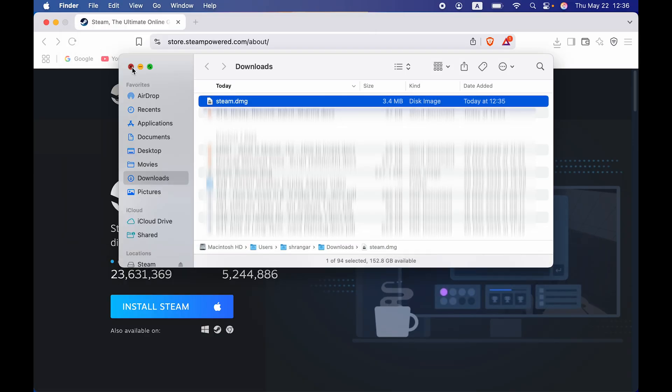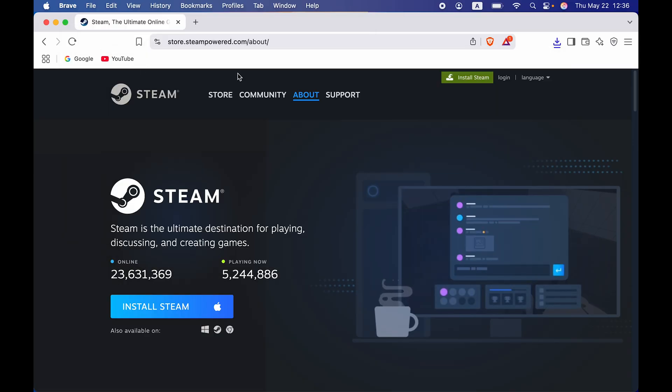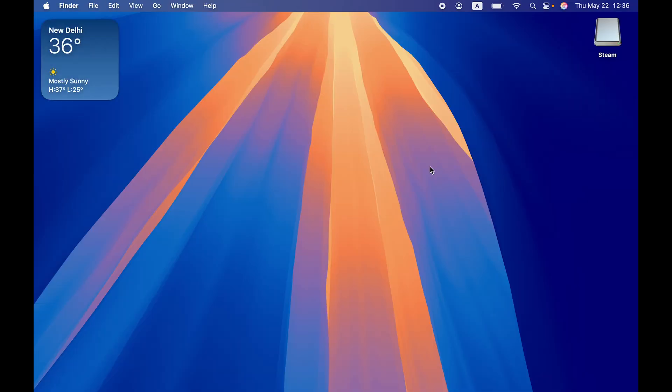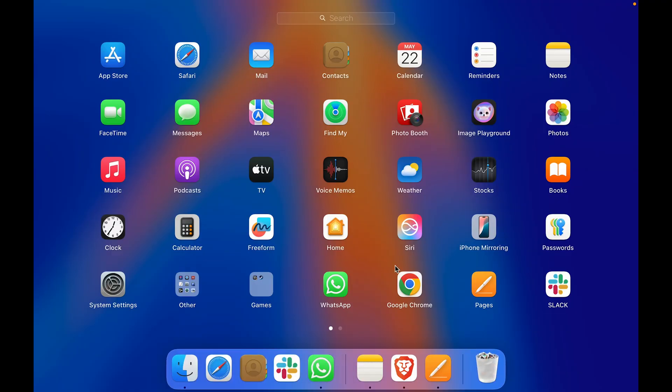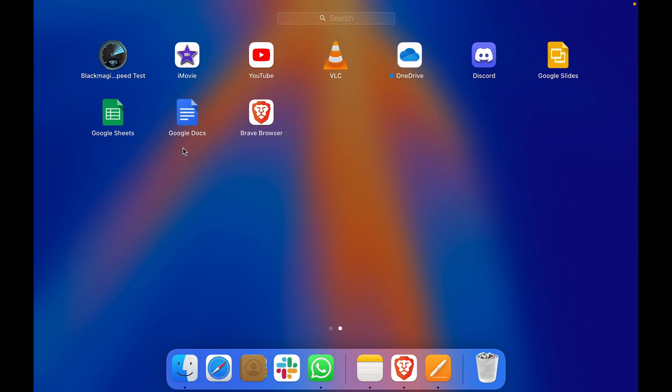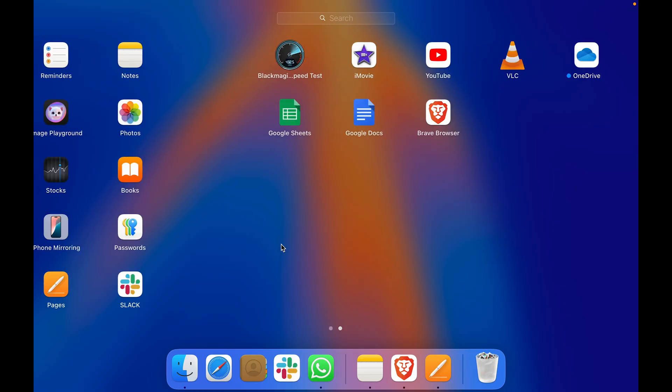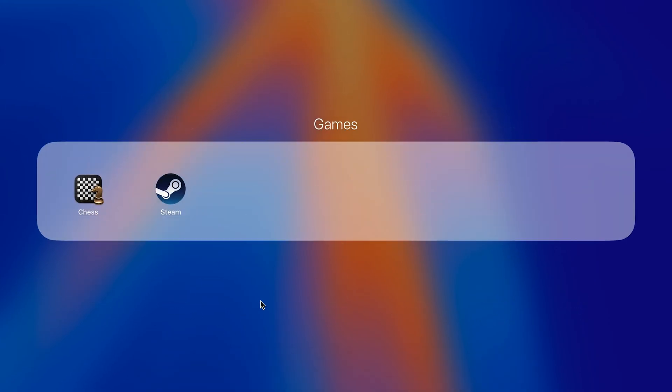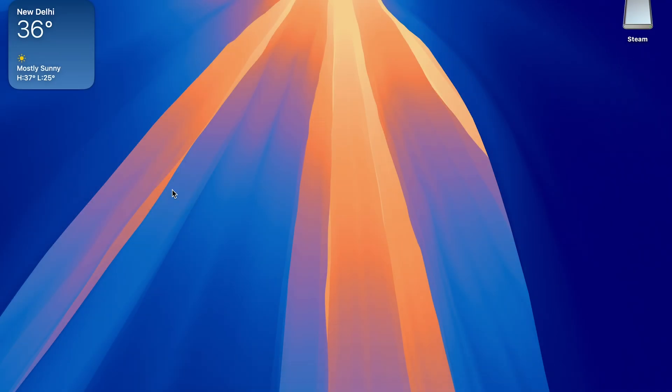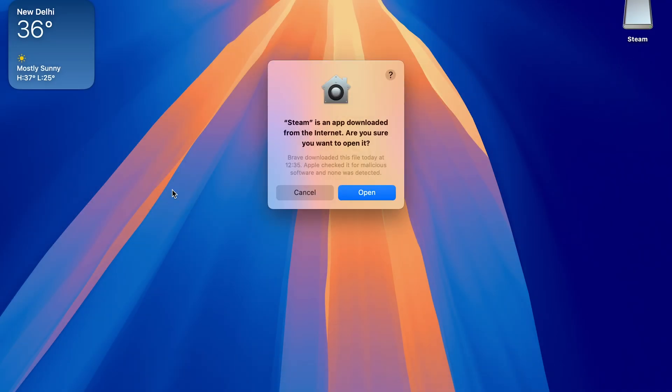Once it is done, you can close all the windows. And now if I go to Launchpad, you can see I won't find the Steam application over here. But if I go to Games, you can see you will find the Steam application over there. So you can just simply tap on that and you can open the application.